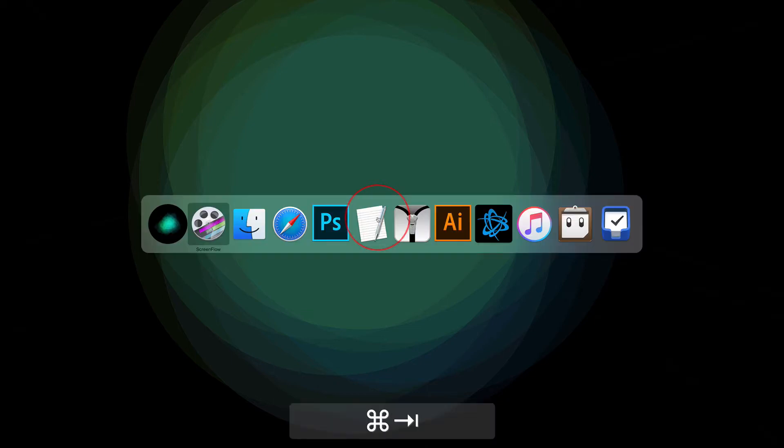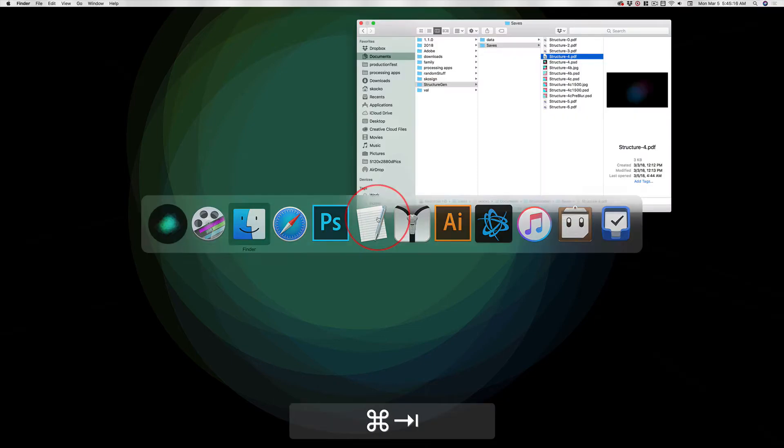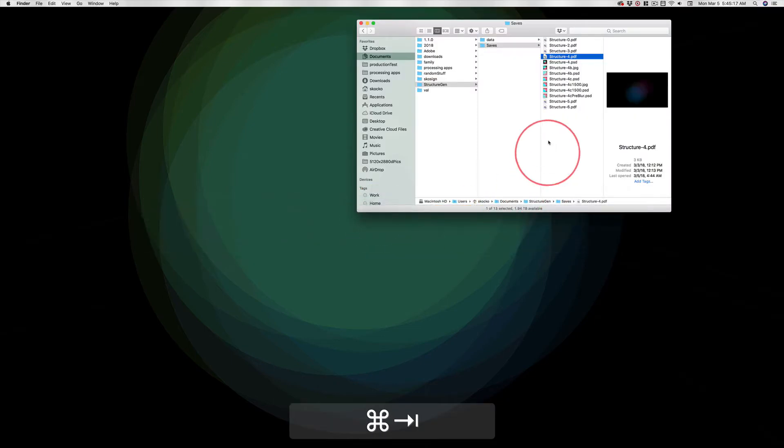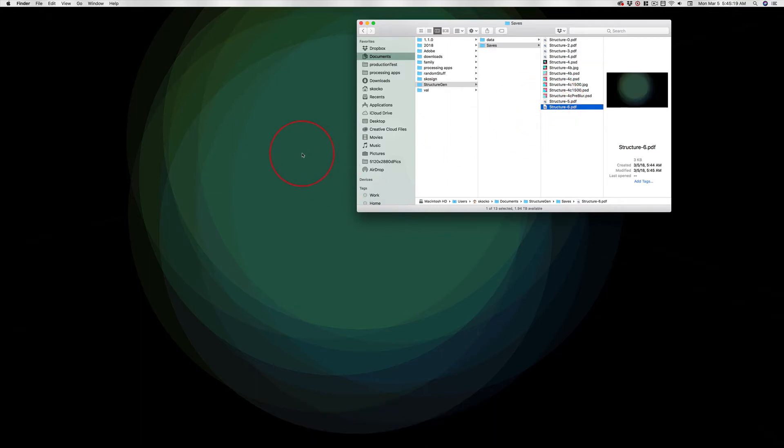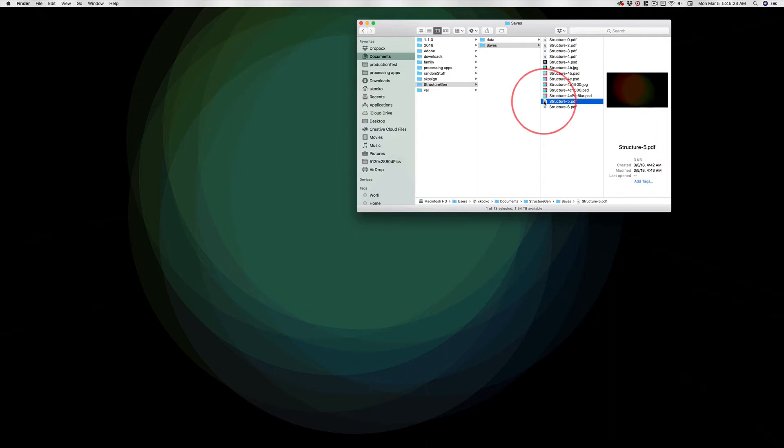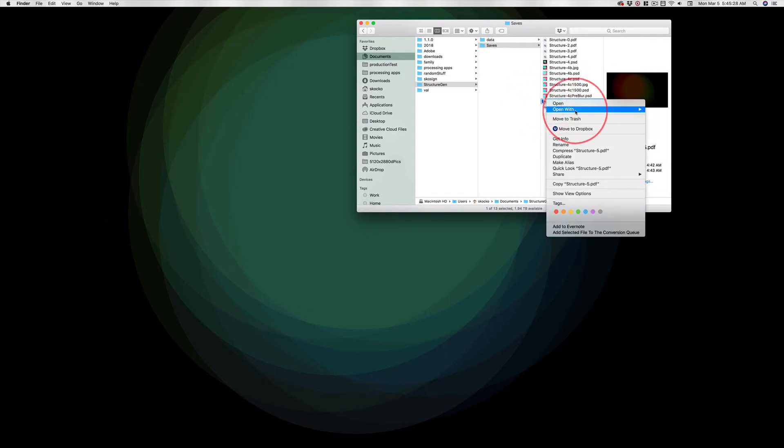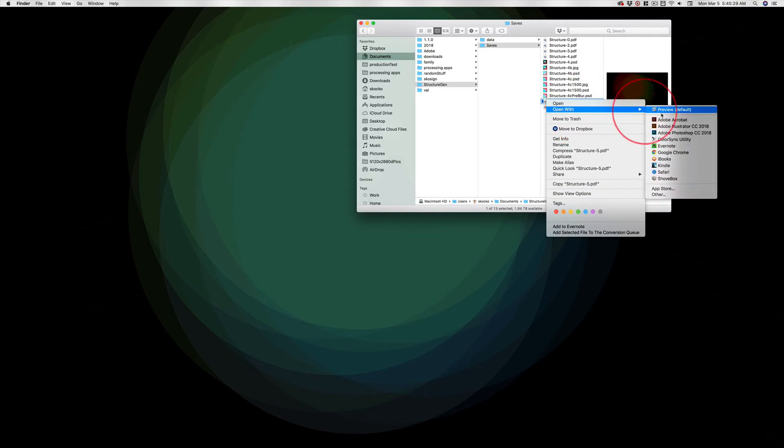I'll just use that one and we'll go ahead and save that. Switch over to the Finder. Now I'm going to use this one because it's even dimmer and it'll be a better example. You can click and drag this onto Photoshop or right-click and say open with Photoshop.